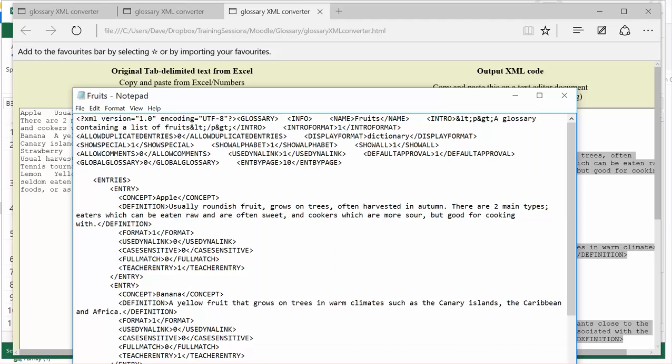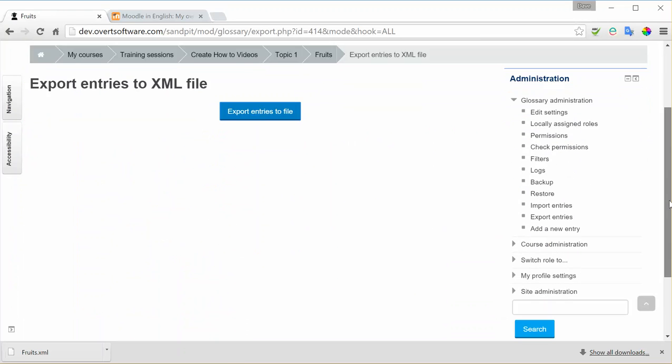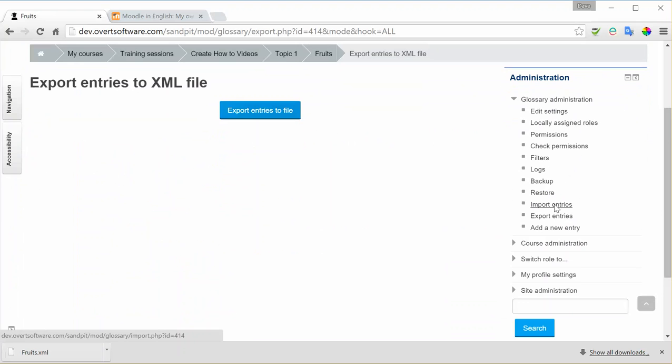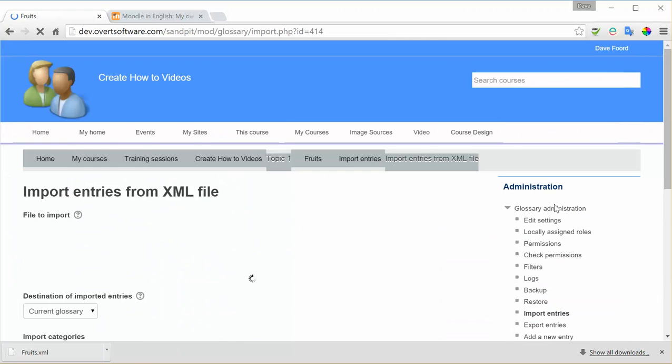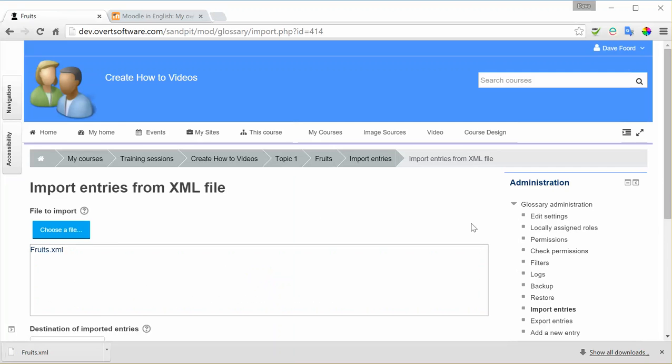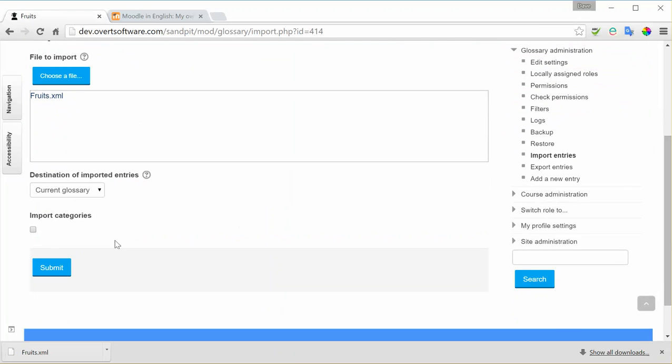I'm going to go back to my Moodle and we're going to now reverse the process. So we before exported entries, we're now going to Import Entries. Here's my file which I've just edited. I can simply drag and drop. If that doesn't work, you can use the Choose a File option. And I'm going to Submit.